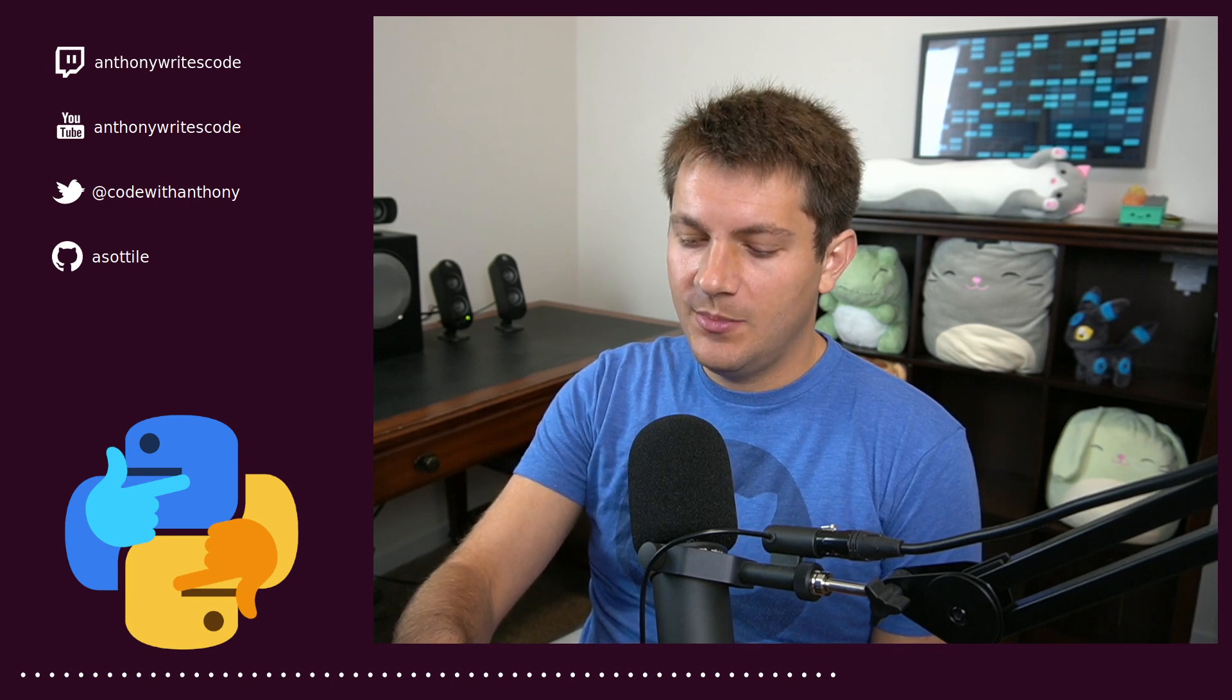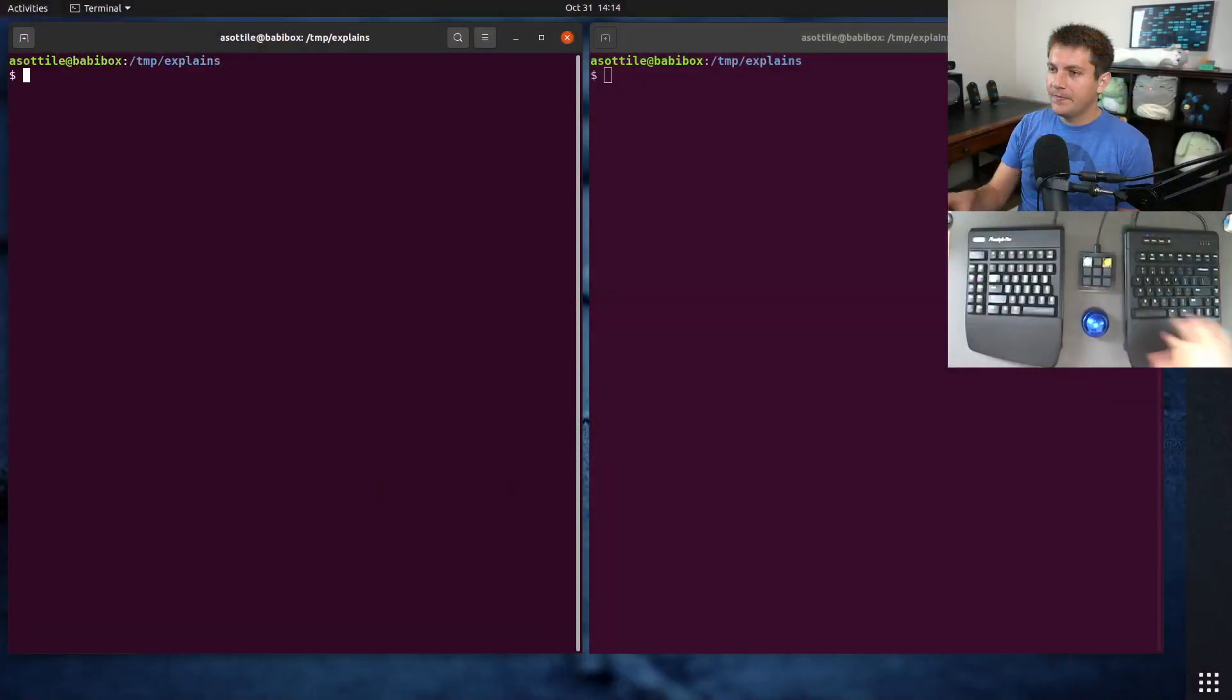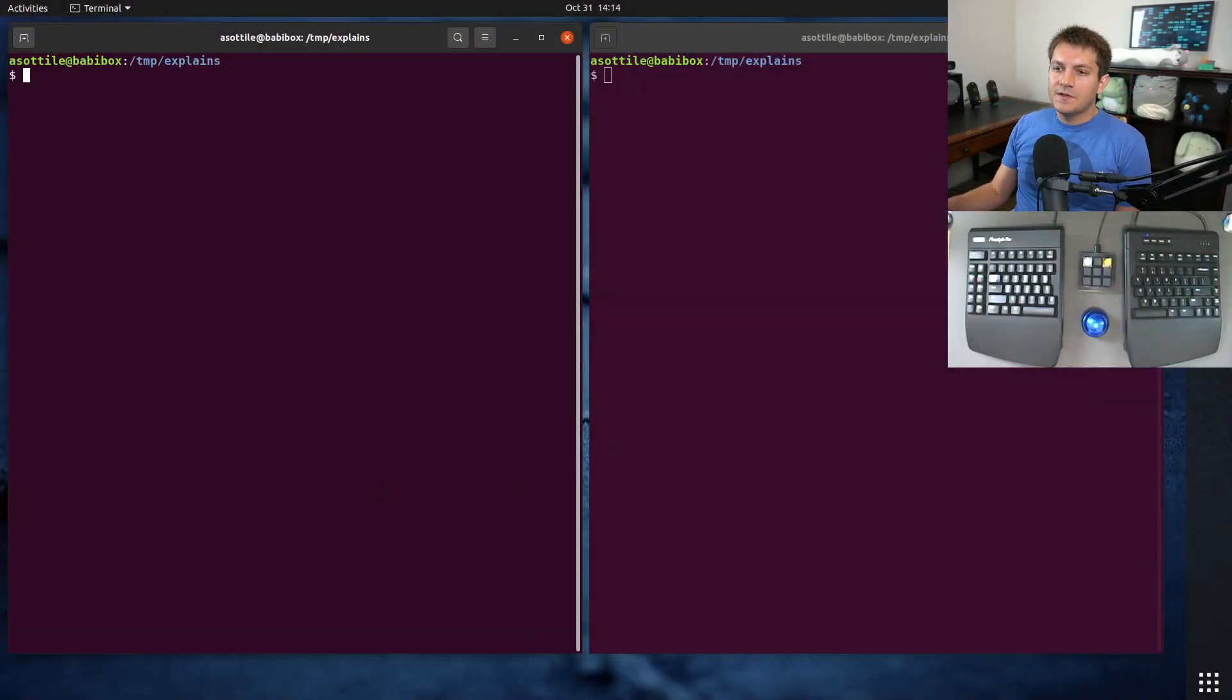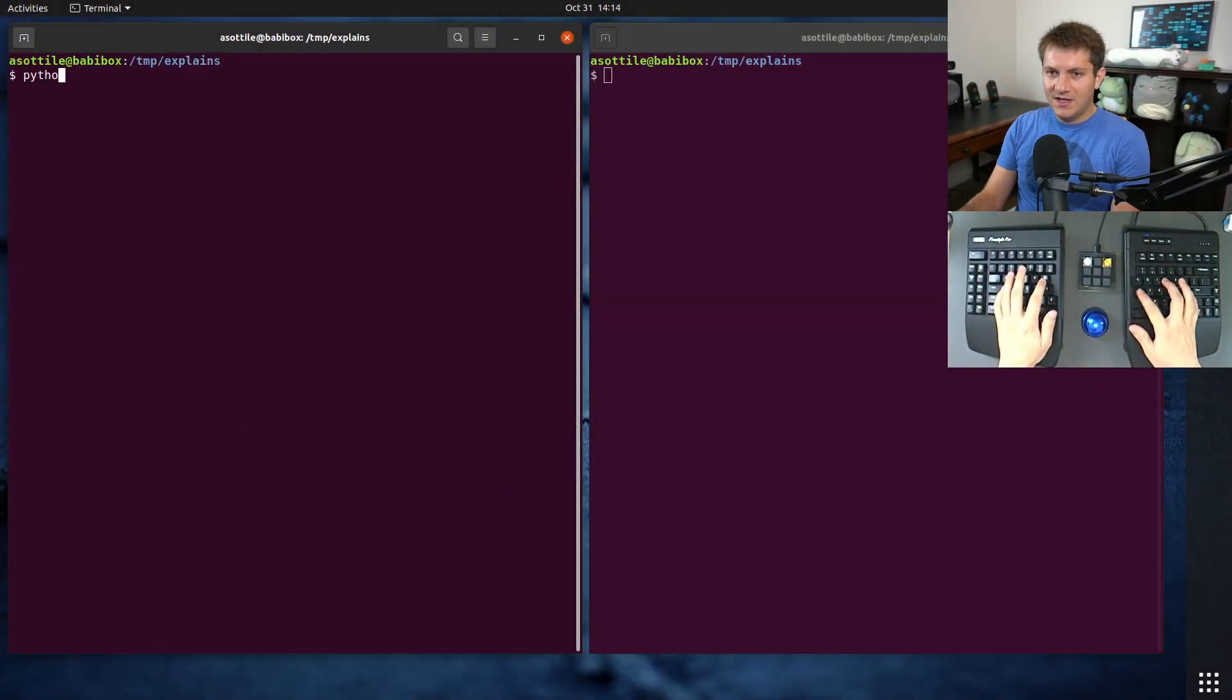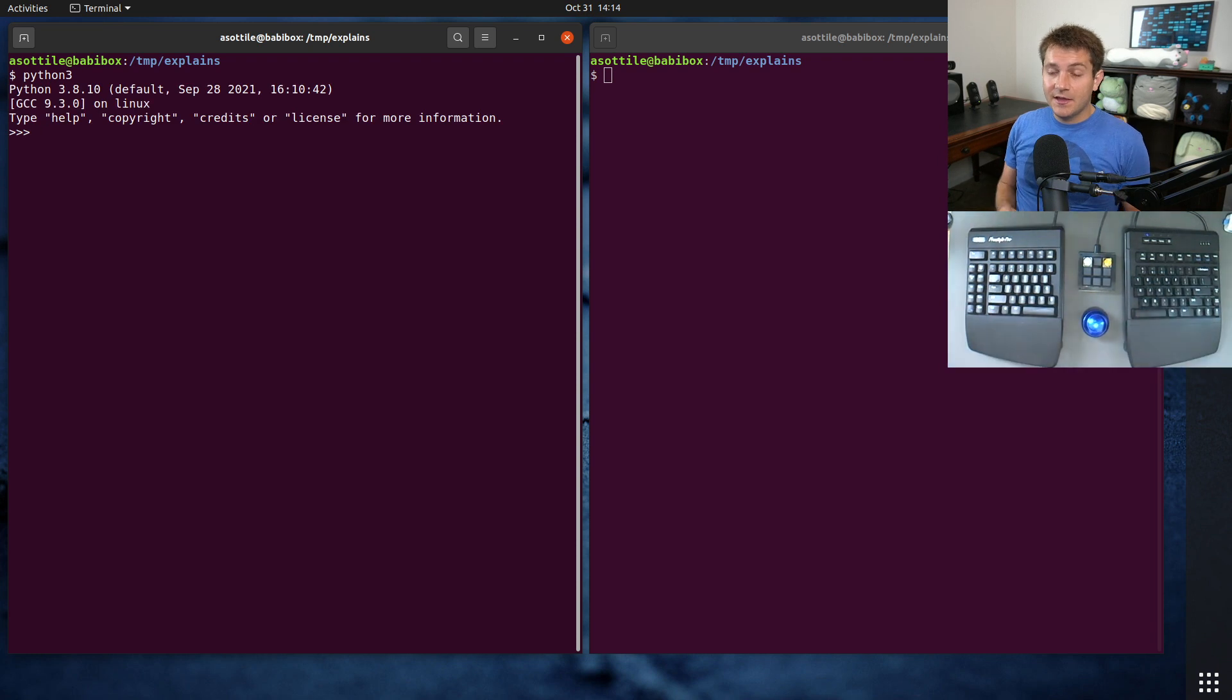So anyway, let's jump into it. Okay, so we're going to be jumping into the interpreter today.